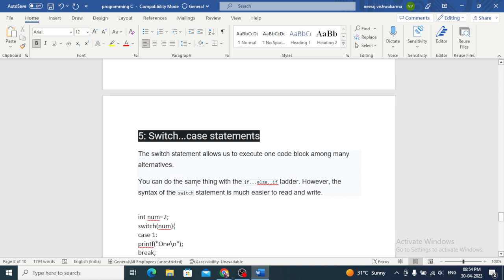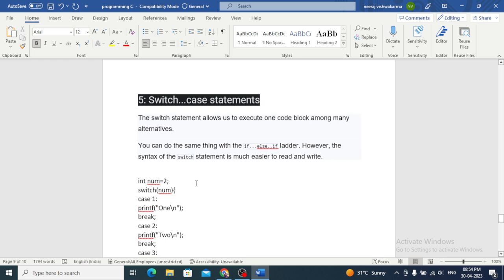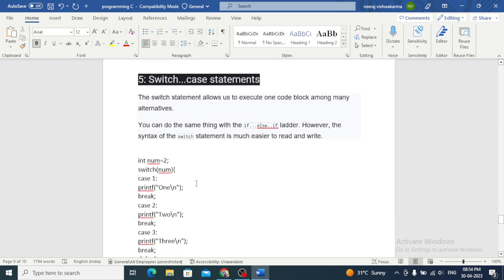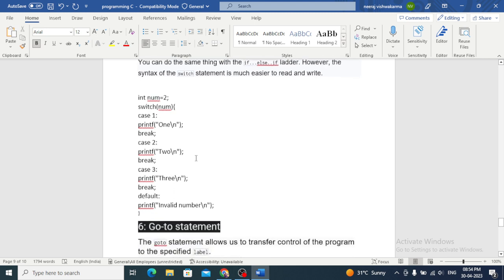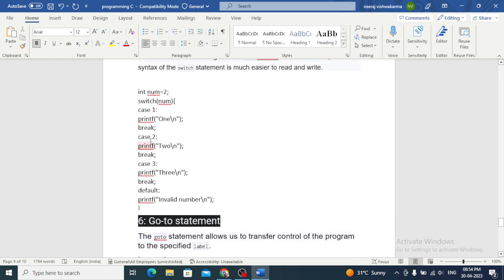A switch case statement is used to test a variable against a set of values and execute a corresponding block of code. It's useful for situations where we have multiple possible outcomes based on the value of a variable. For example: int num = 2; switch(num) { case 1: print 'one'; break; case 2: print 'two'; break; case 3: print 'three'; break; default: print 'invalid'; }. Since num is equal to 2, the program will output 'two.'